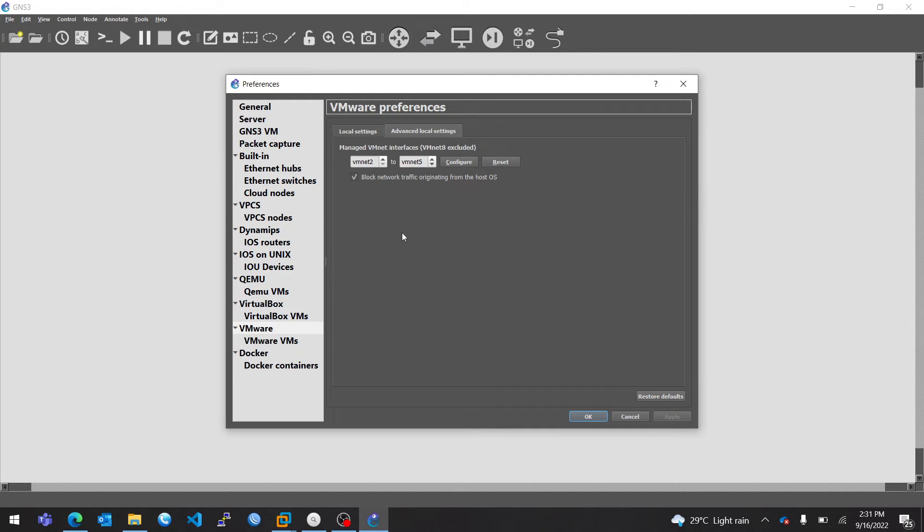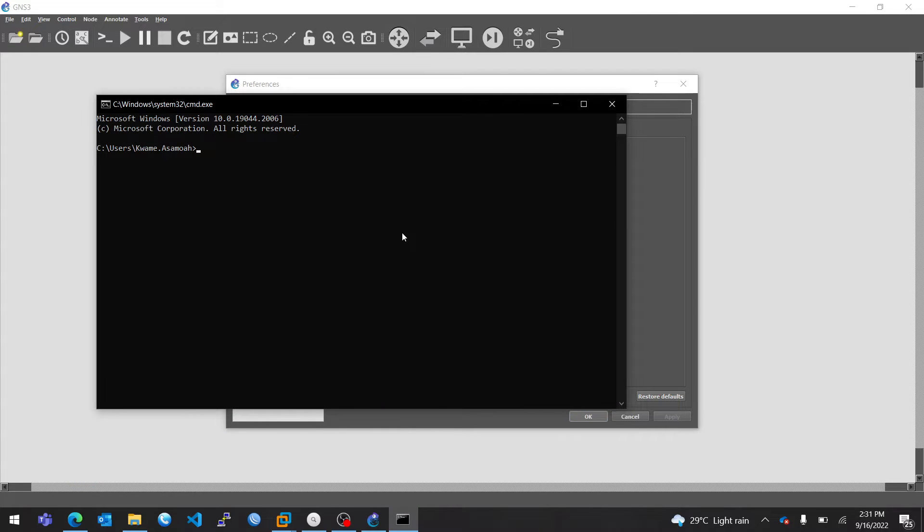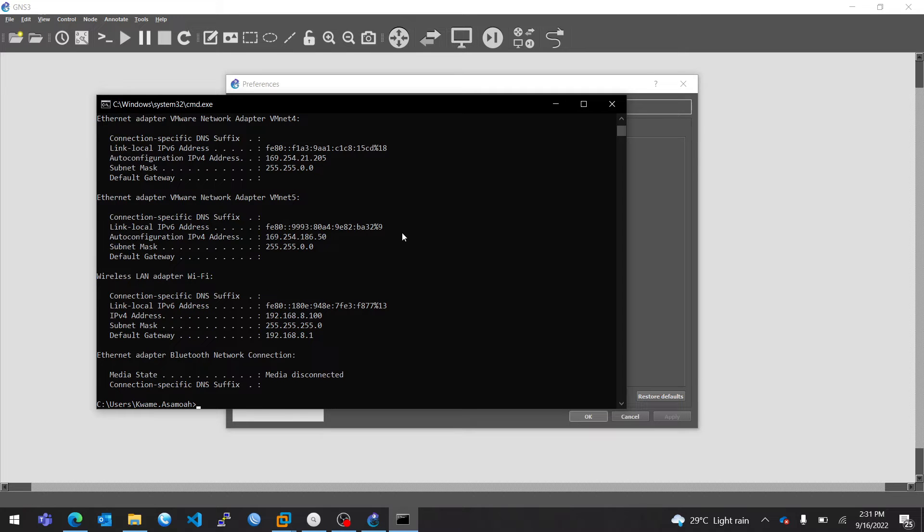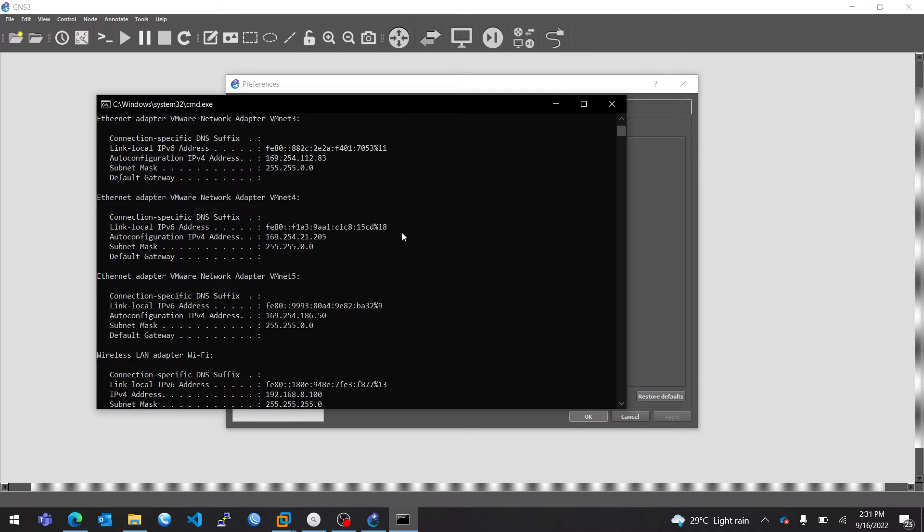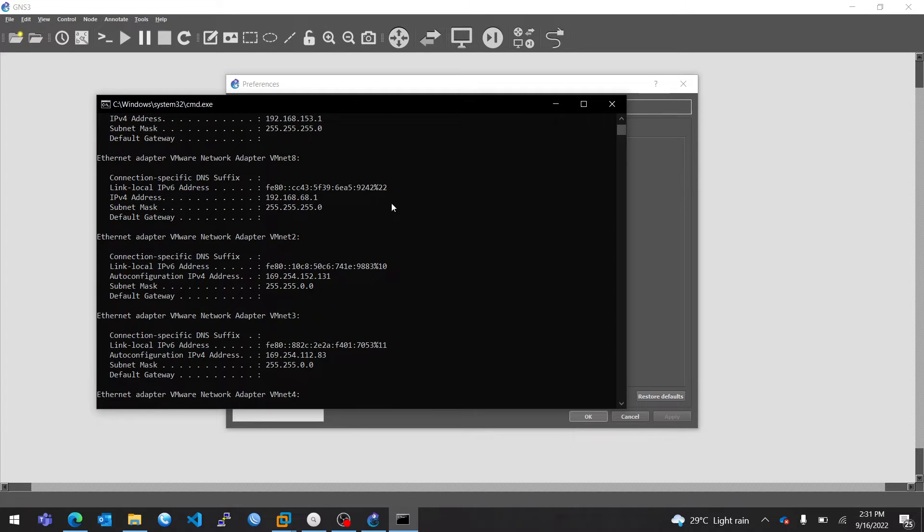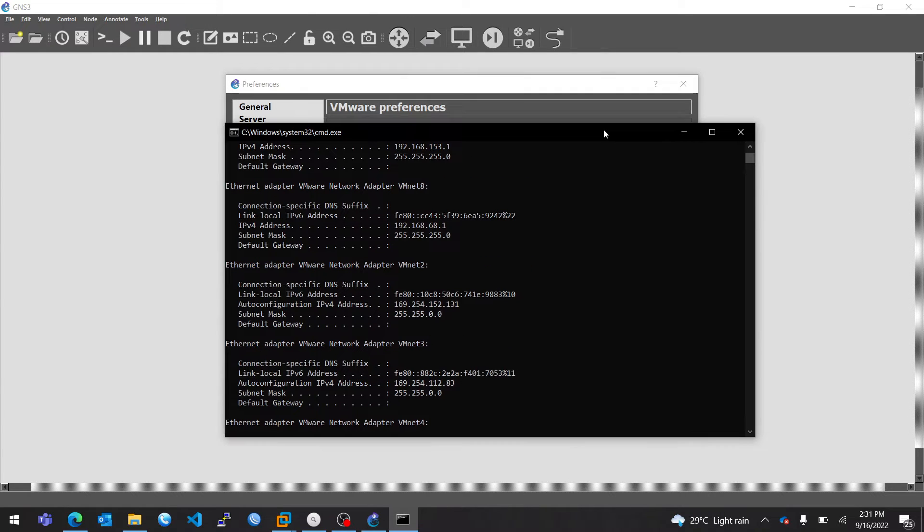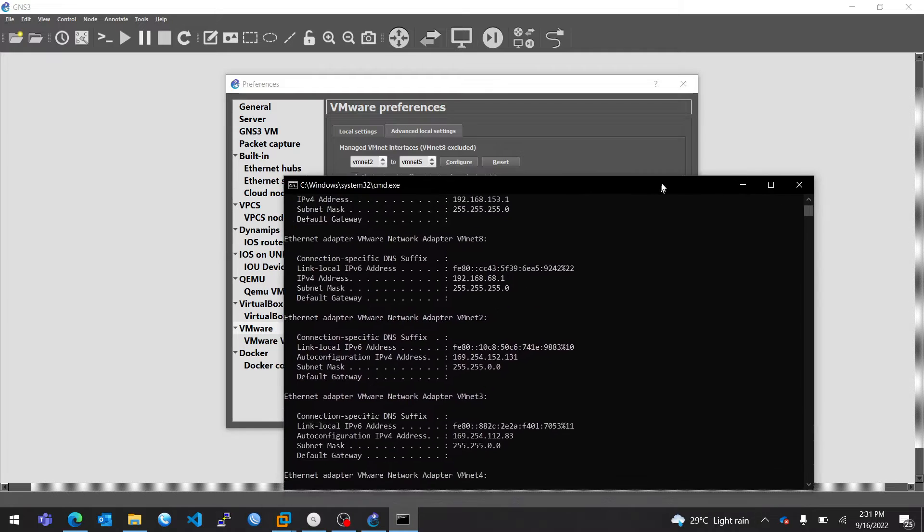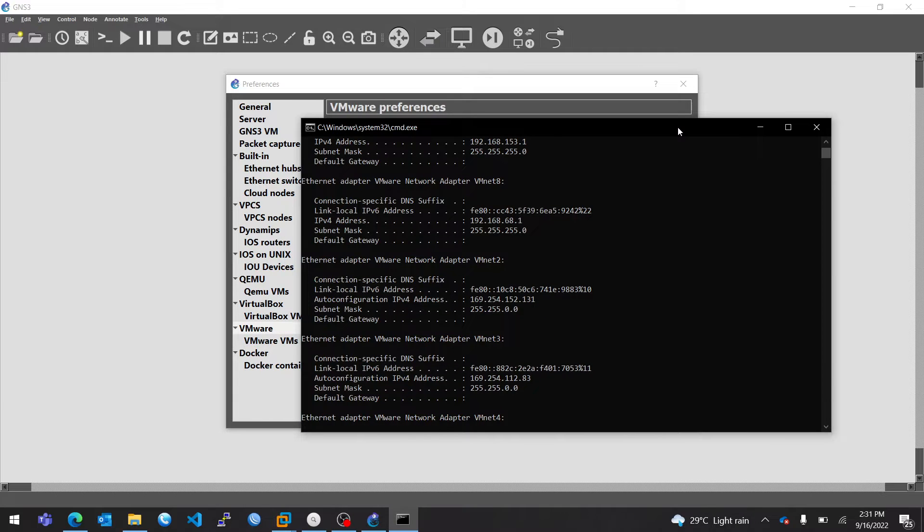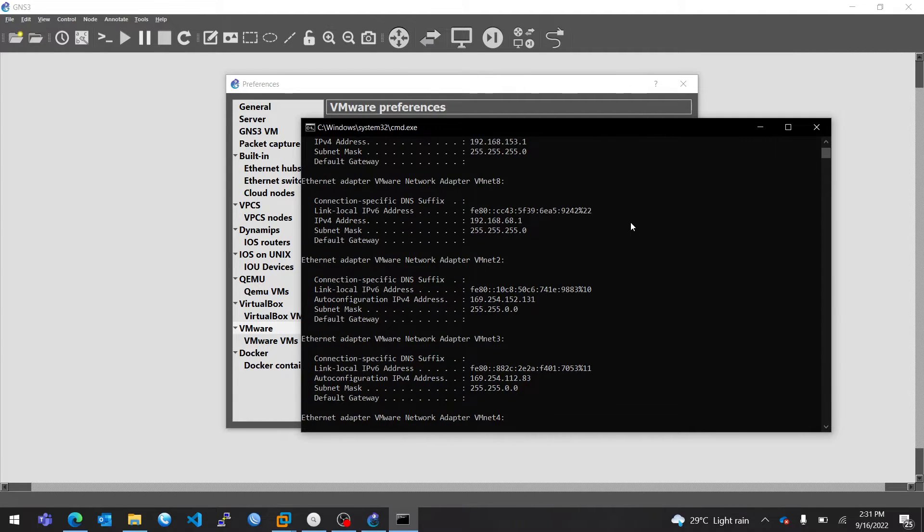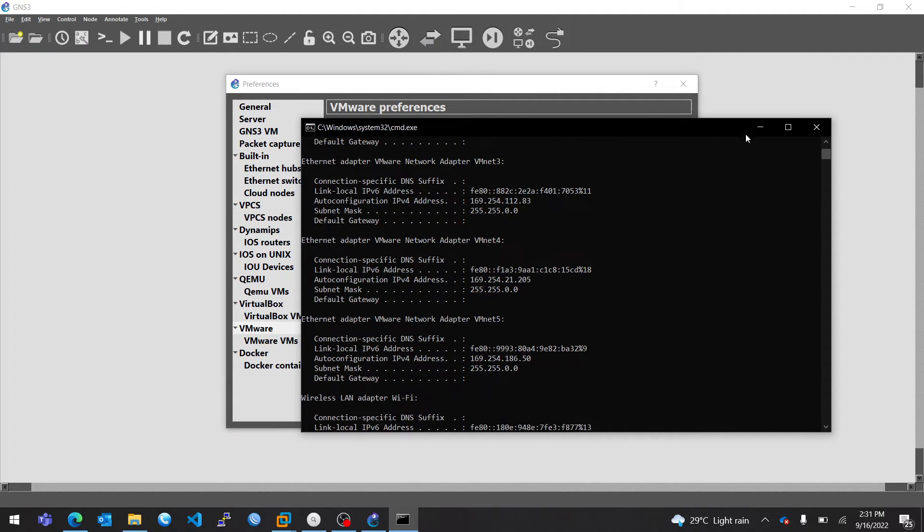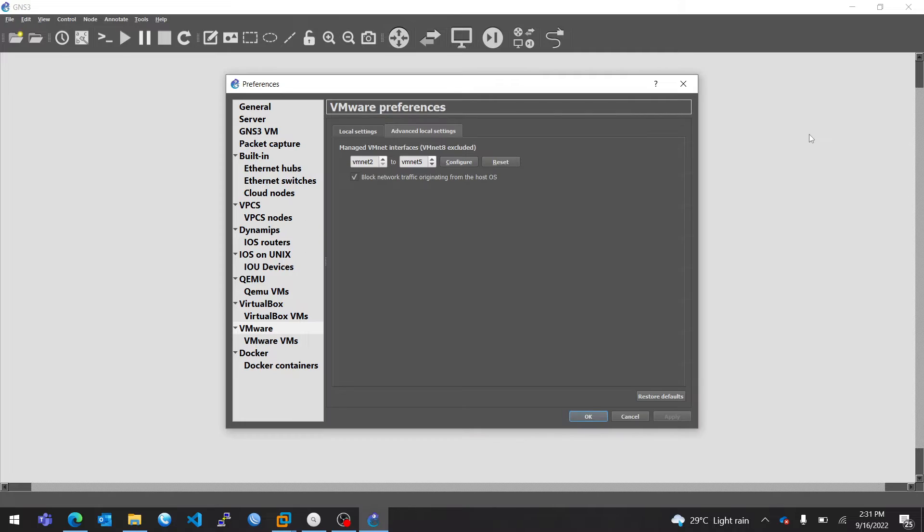I already have mine configured, so I will show you. As you can see, I configured from two to five, because one is excluded for host network, and then eight is for NAT network. So as you can see, these are my interfaces right here. You can do the same to get your interfaces configured.